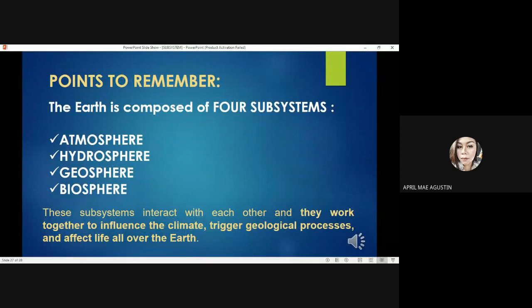The earth is composed of four subsystems: atmosphere, hydrosphere, geosphere, and biosphere. These subsystems interact with each other and work together to influence the climate, trigger geological processes, and affect life all over the Earth.